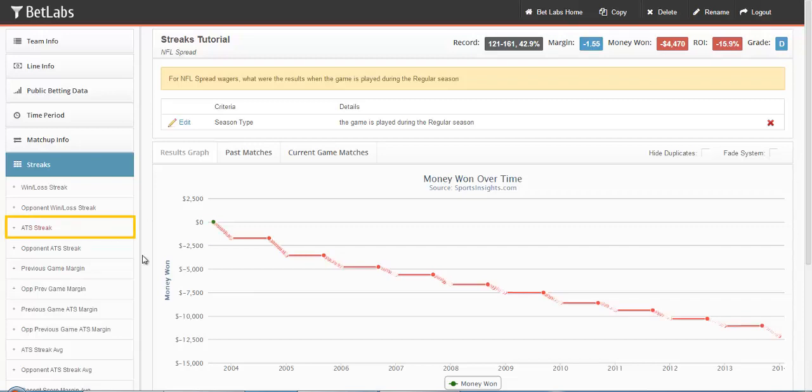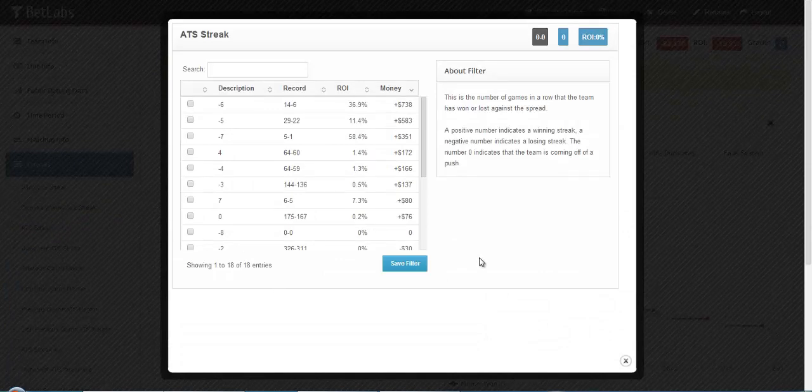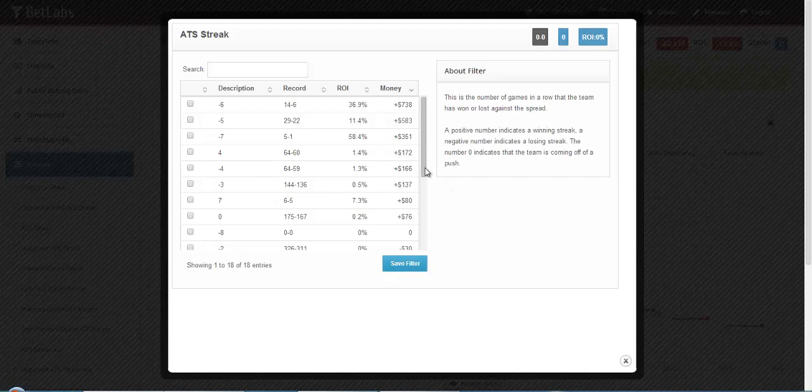Next, we'll look at ATS Streak, and it'll look the exact same as Win-Loss Streak, just this time you're looking at how many games in a row a team has won or lost against a spread.